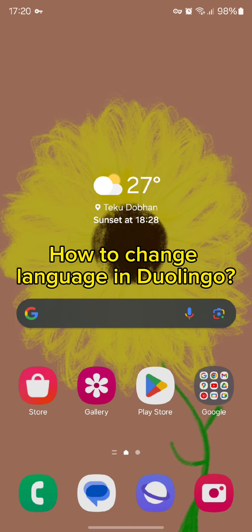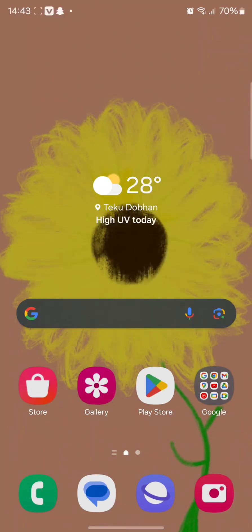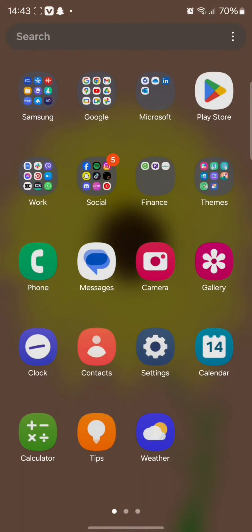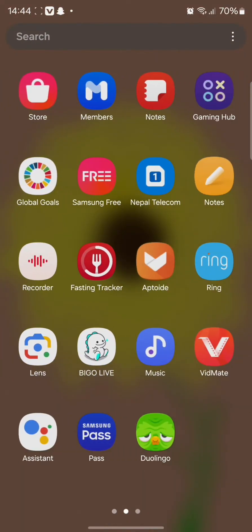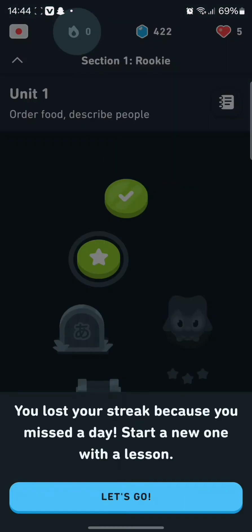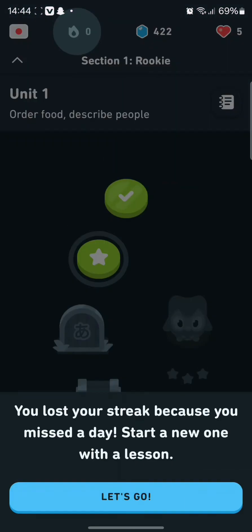So first and foremost to do so all you need to do is simply tap open your Duolingo app and once you open it you will end up in this interface where you can find the flag like icon.